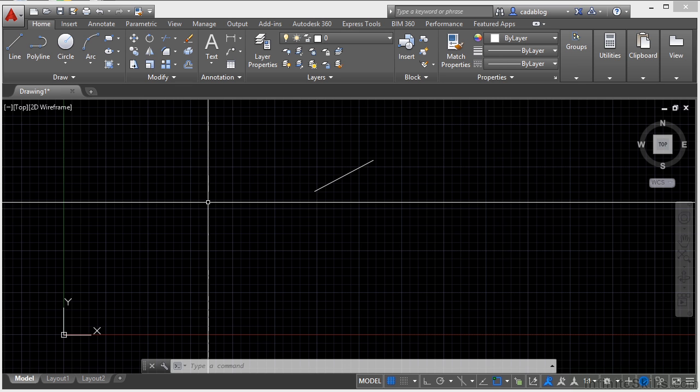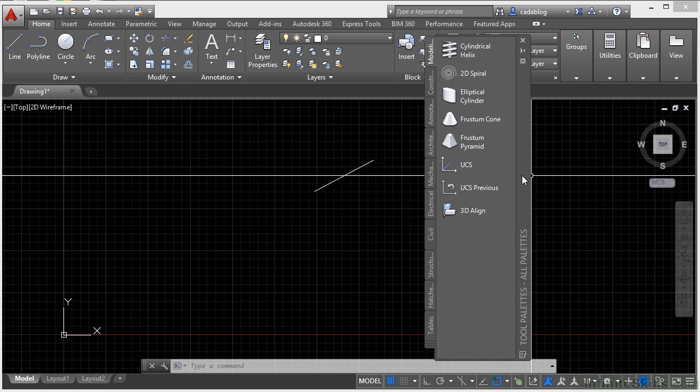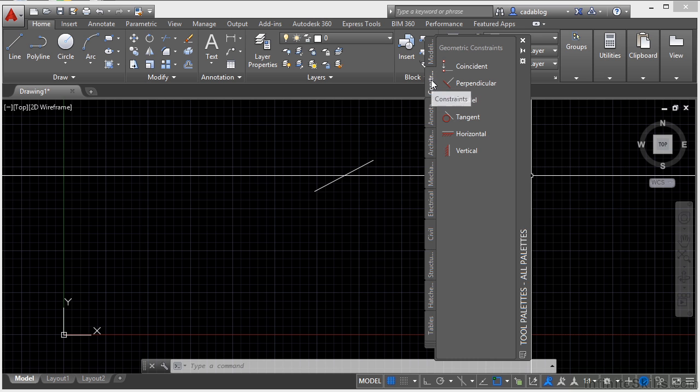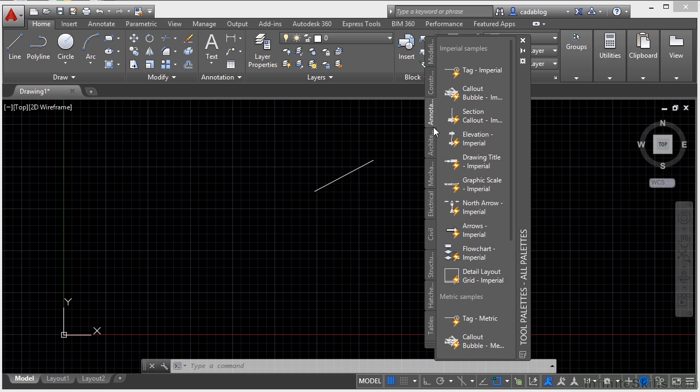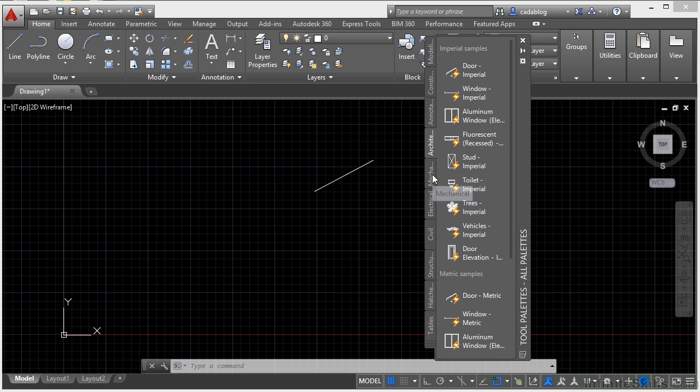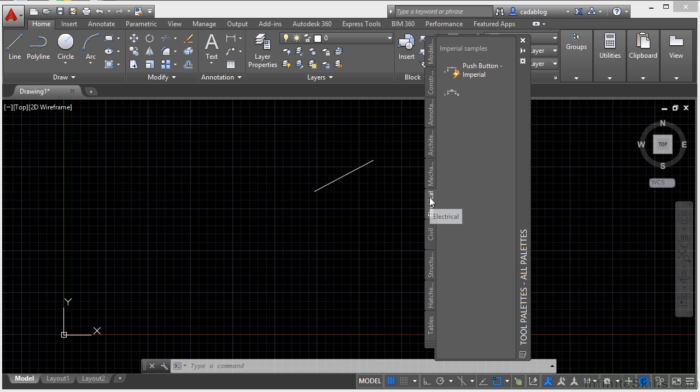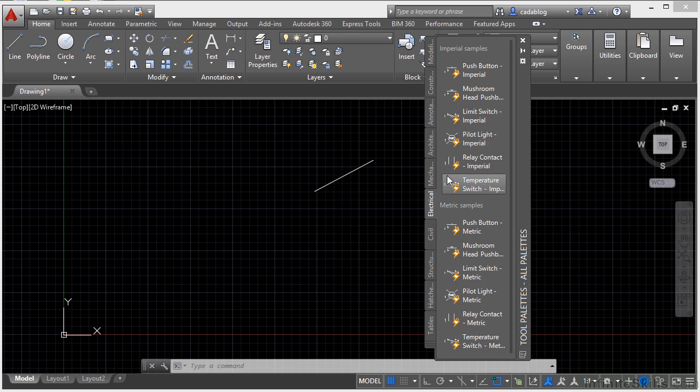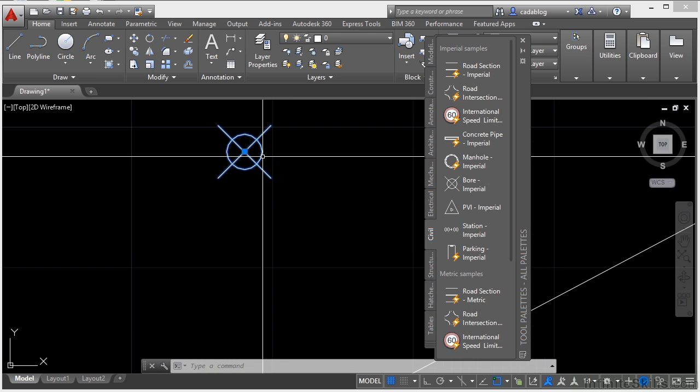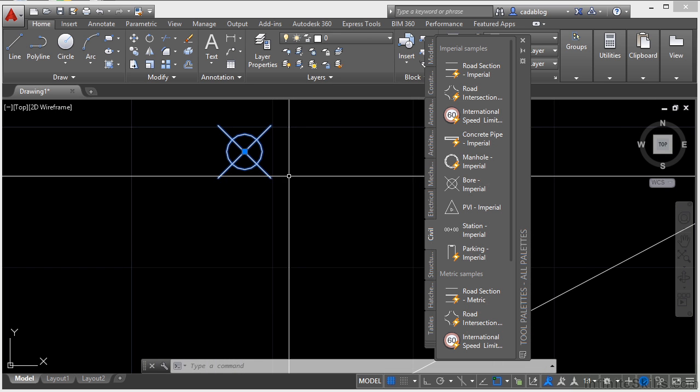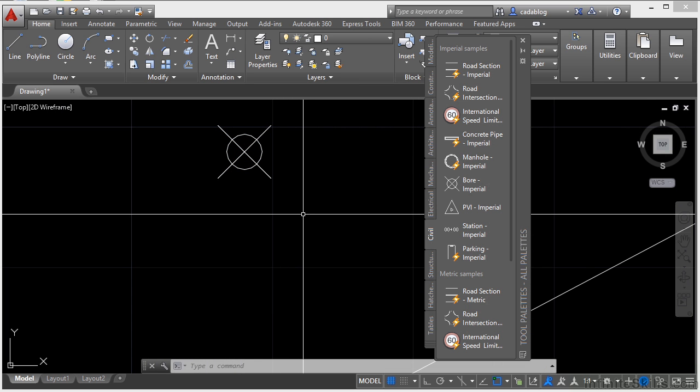Control three will open up your tool palettes palette. This palette is full of blocks, hatch patterns, materials, and other commands. You can click on these and get to other tools, other commands, some blocks and things. I can just click, drag, and drop, and now it's put into my drawing. Pretty cool.